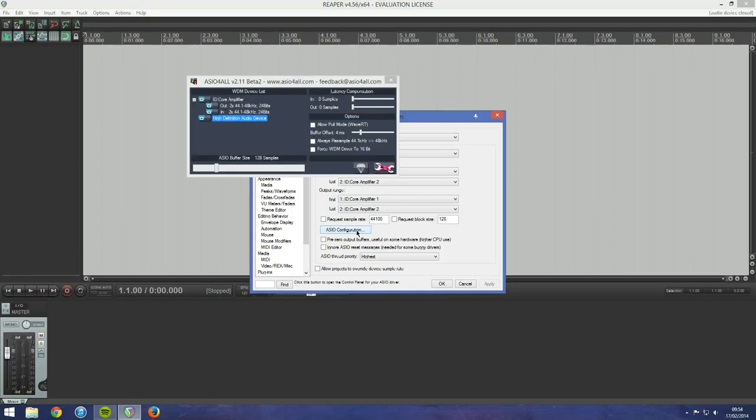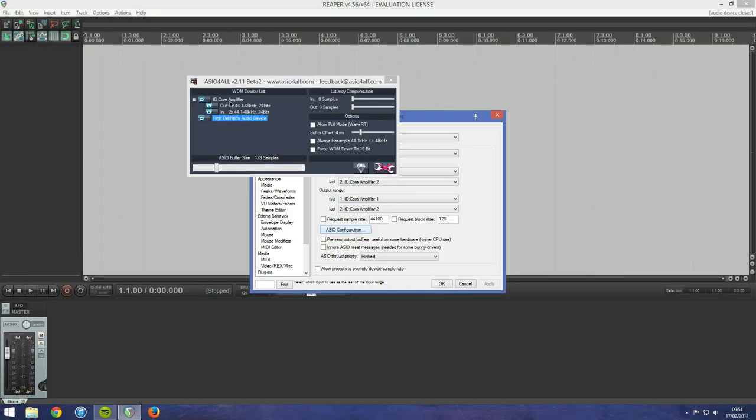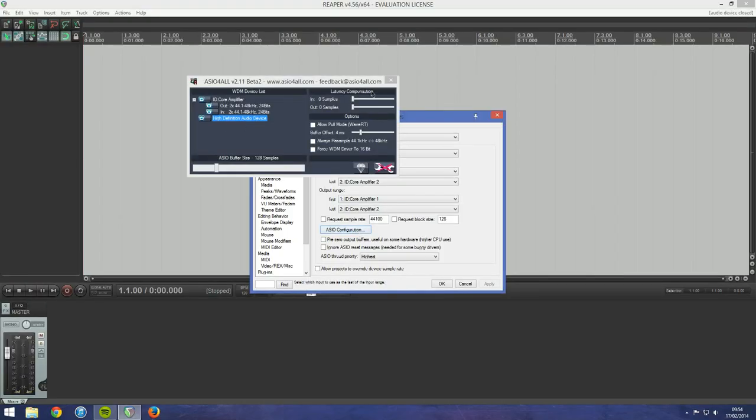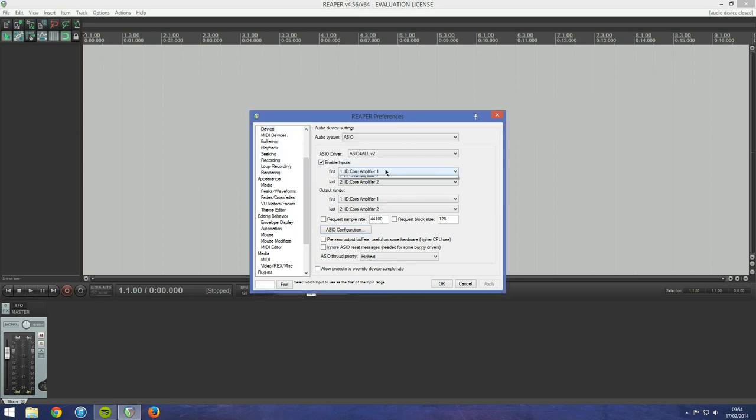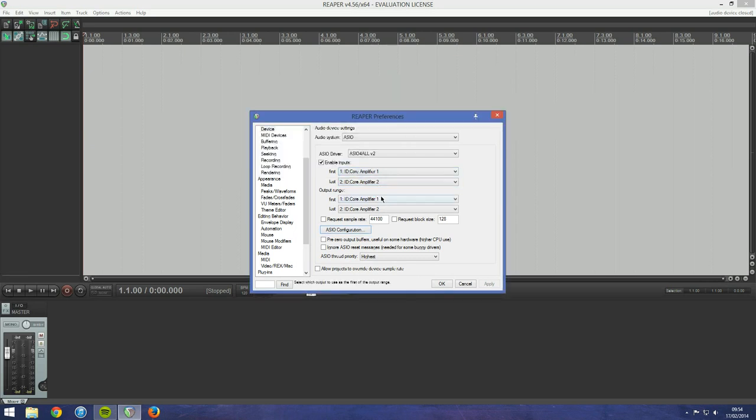Open ASIO configuration and then enable the ID core's inputs and your computer's sound card as the output. We should then make sure the inputs and outputs are enabled in your DAW's preferences.